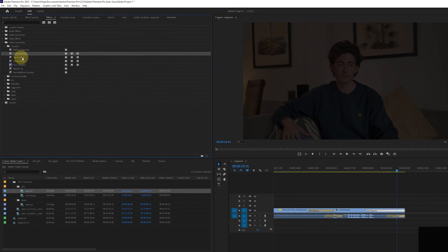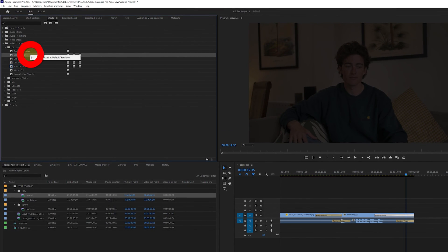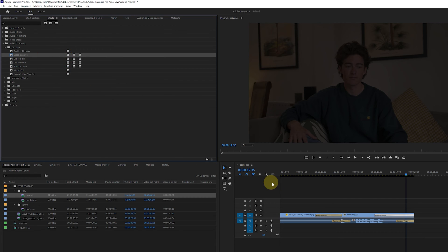If you have a favorite transition that you know you're going to be using a lot then you can change the default transition. This means that you can just right click and apply the default transition but it will be your chosen one. Just right click on the transition that you like and select the option set selected as default transition.